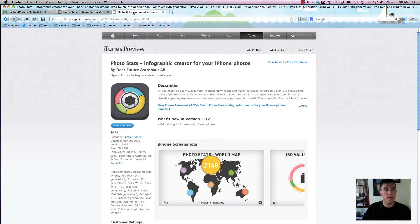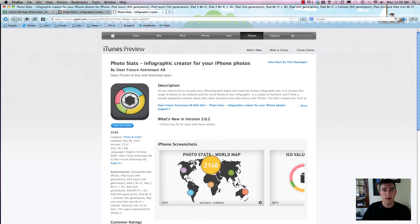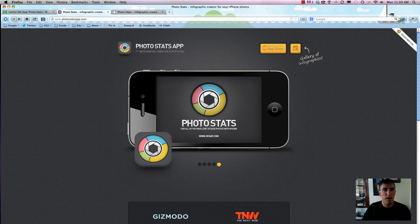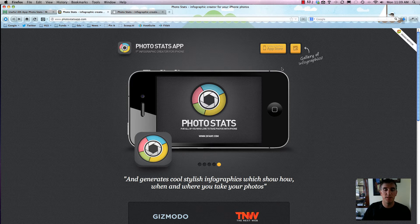You can download it right from the iTunes store, and they just came out with a new version that fixed a couple bugs. But really, it's just one of the best ways to create infographics using your own personal information.